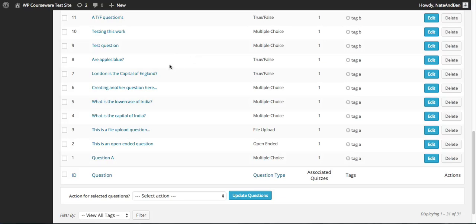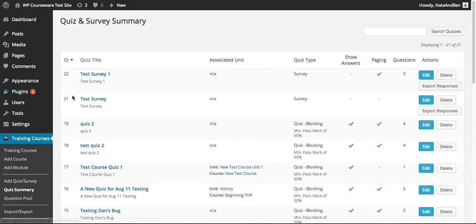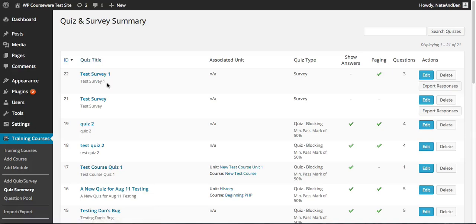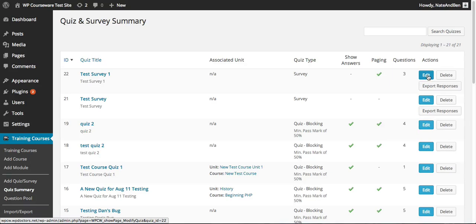Now that we've taken a quick look at the question pool, let's go back to the Training Courses menu and head down to the Quiz Summary. Our test survey that we just created is listed in the quiz and survey summary screen. We see the title, the optional description, the quiz ID, any associated units (currently none so it shows N/A), the quiz type as survey, the paging setting, and the number of questions. We have the ability to edit the survey, delete it, and export the responses after we collect them from our students.